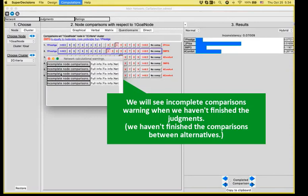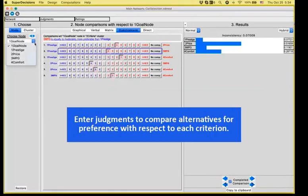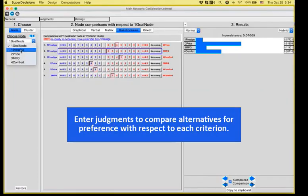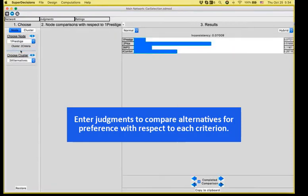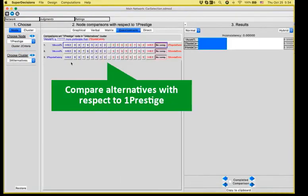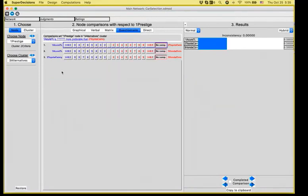See, right now, because I haven't finished entering my judgments, a lot of node comparisons come up as incomplete. Now, after doing the comparison for all the criteria, we will move on to the alternatives and start comparing them based on the criteria. Here comes handy the profiles that we have created for our three alternatives.